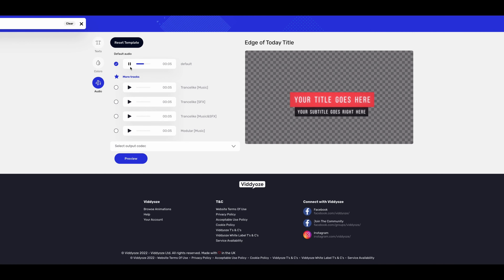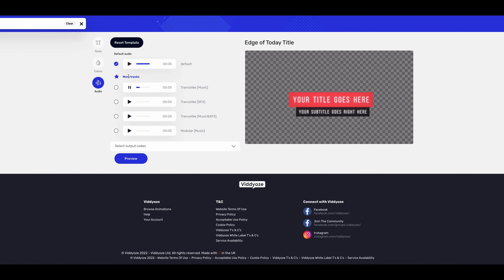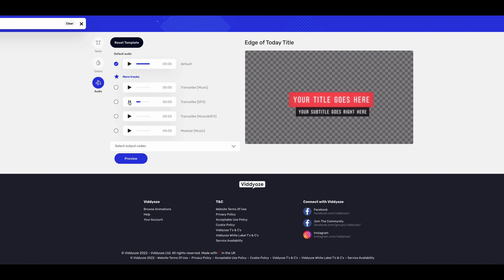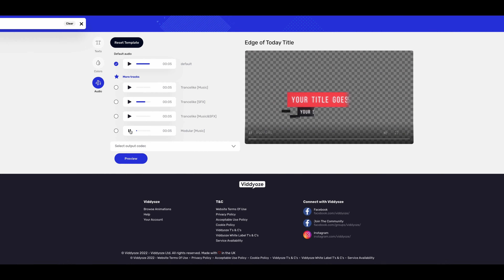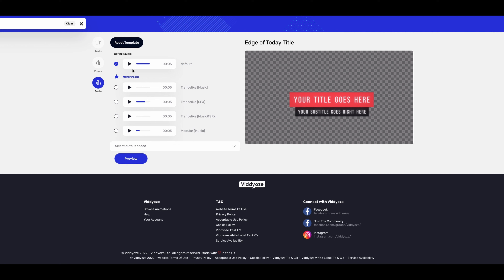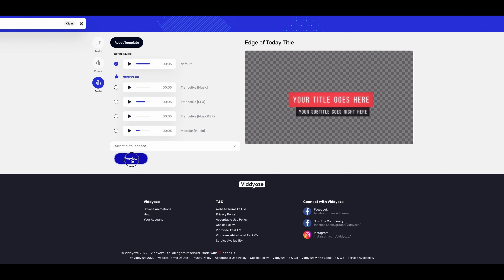I'd recommend having brand colors and using them so your content is consistent — you don't want videos to have a bunch of different random colors, it's just not a good look. Next we go to audio. I'm going to go for a sound effect because I think it's quite cool to have in a video.